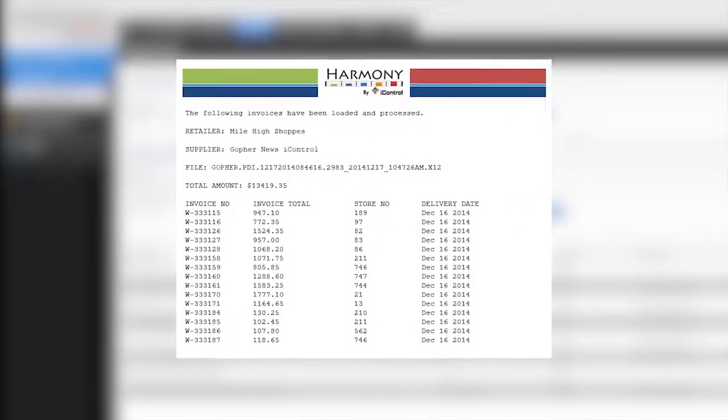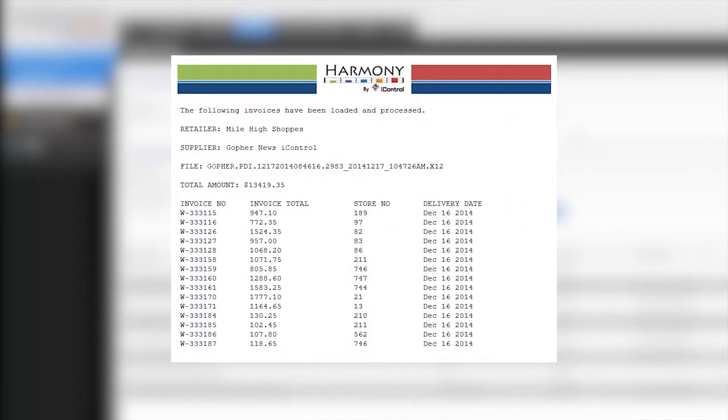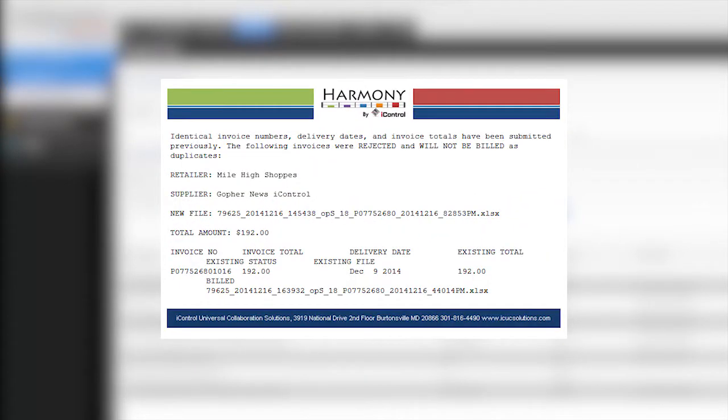Once it's validated, the invoice updates the retailer's system. If there's an error, the system notifies the supplier of the necessary corrections.